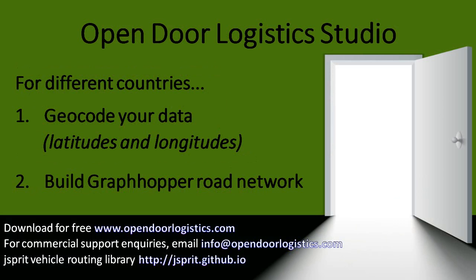To use ODL Studio in different countries, you really only have to do two things. Number one, geocode your stops for your country of interest, which means get latitude and longitudes for them. Number two, you need to build a GraphHopper road network graph for that country.